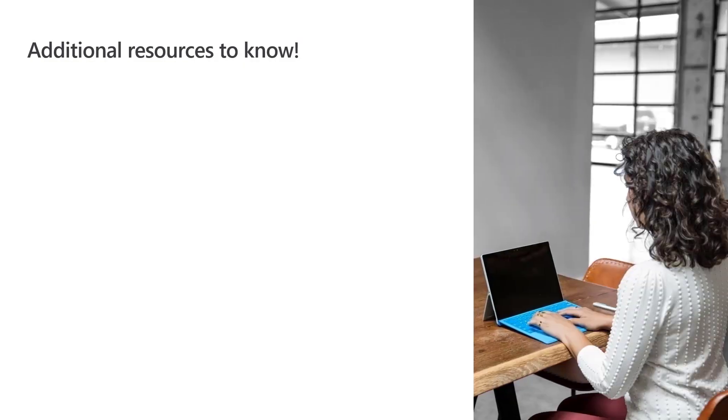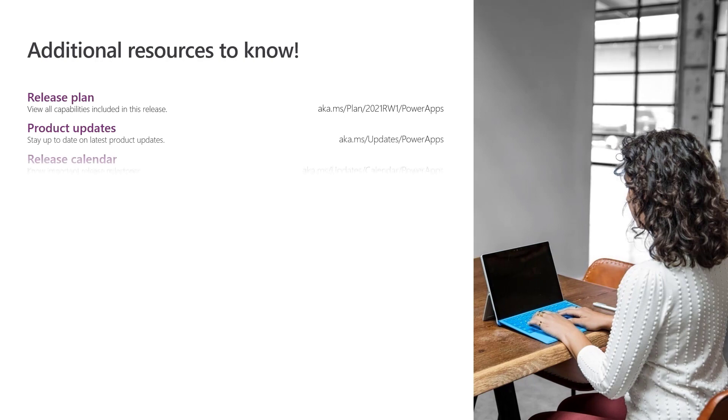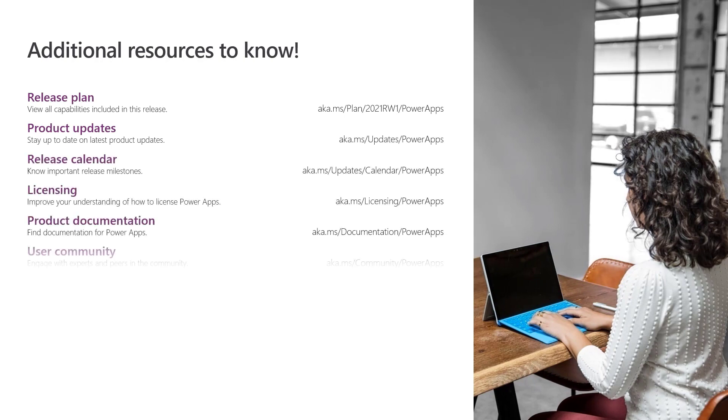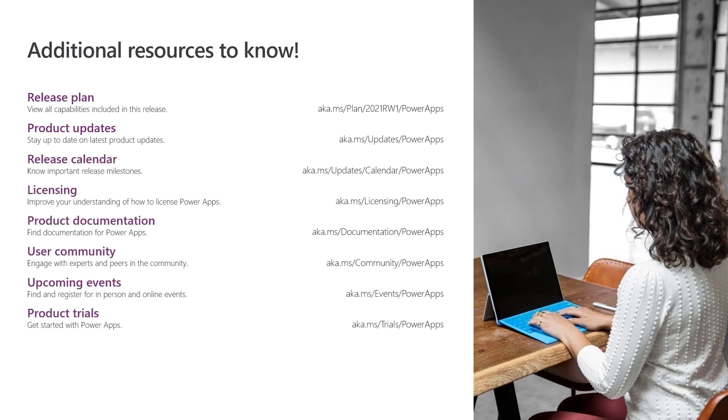Additional information about PowerApps Portals is available at these links and at powerapps.microsoft.com. Thank you for watching.